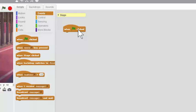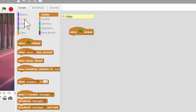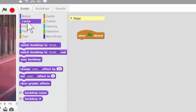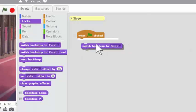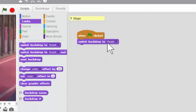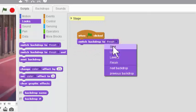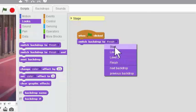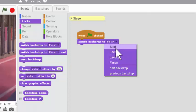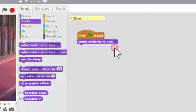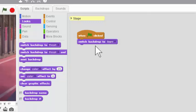And at the beginning of the game, we want to head over to Looks here and have the backdrop switch, of course, not to the finish, but to the start. And here you can see the importance of carefully naming each of your backdrops. Okay, so when the flag is clicked, we want the backdrop to switch to start.